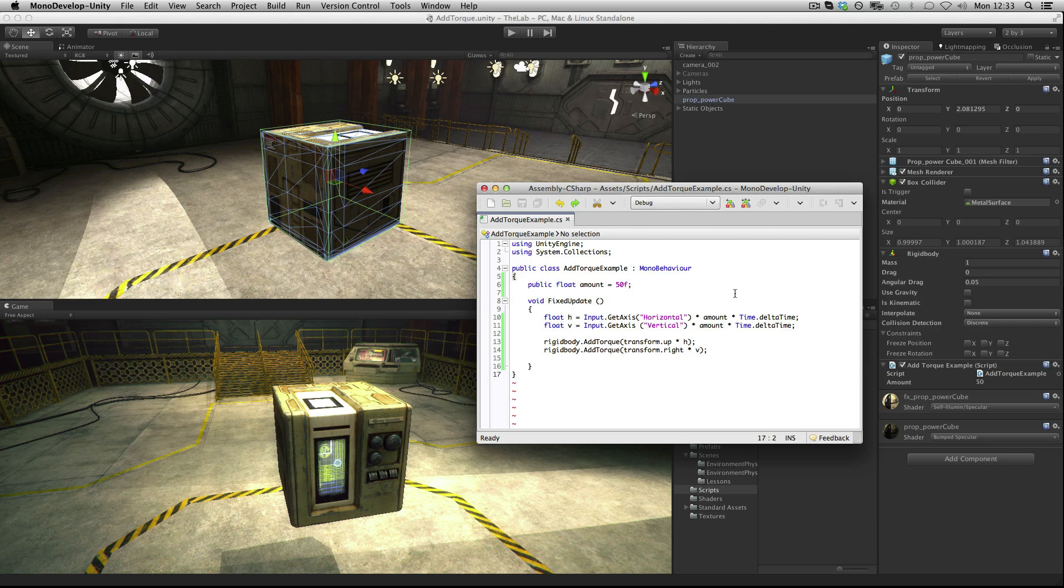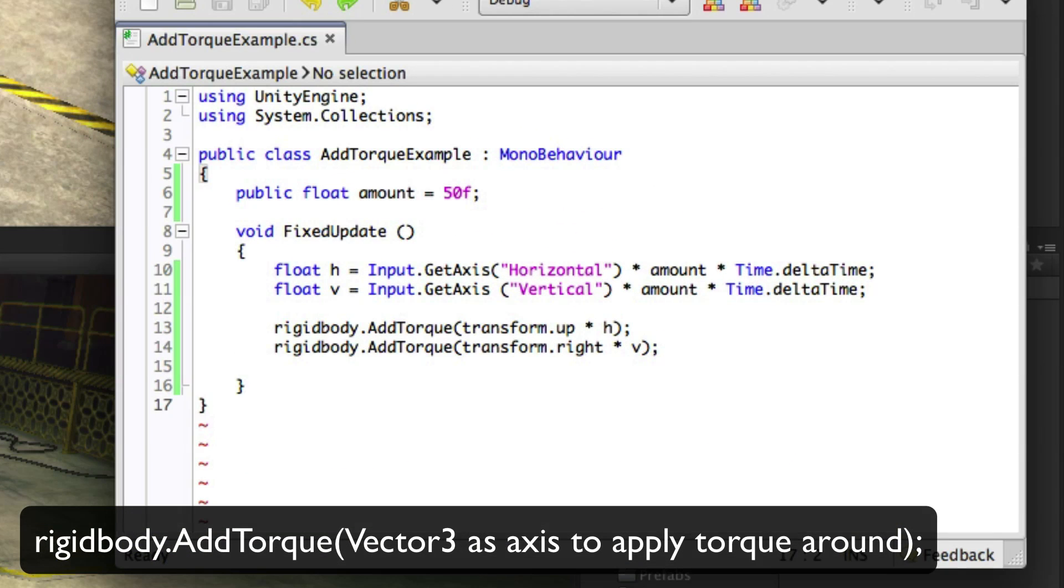The addTorque function is similar to addForce but the force works by rotating the game object around a defined axis. AddTorque has two components, the second being optional. The first is a vector that defines the axis around which the torque will be applied and the magnitude of the torque applied.